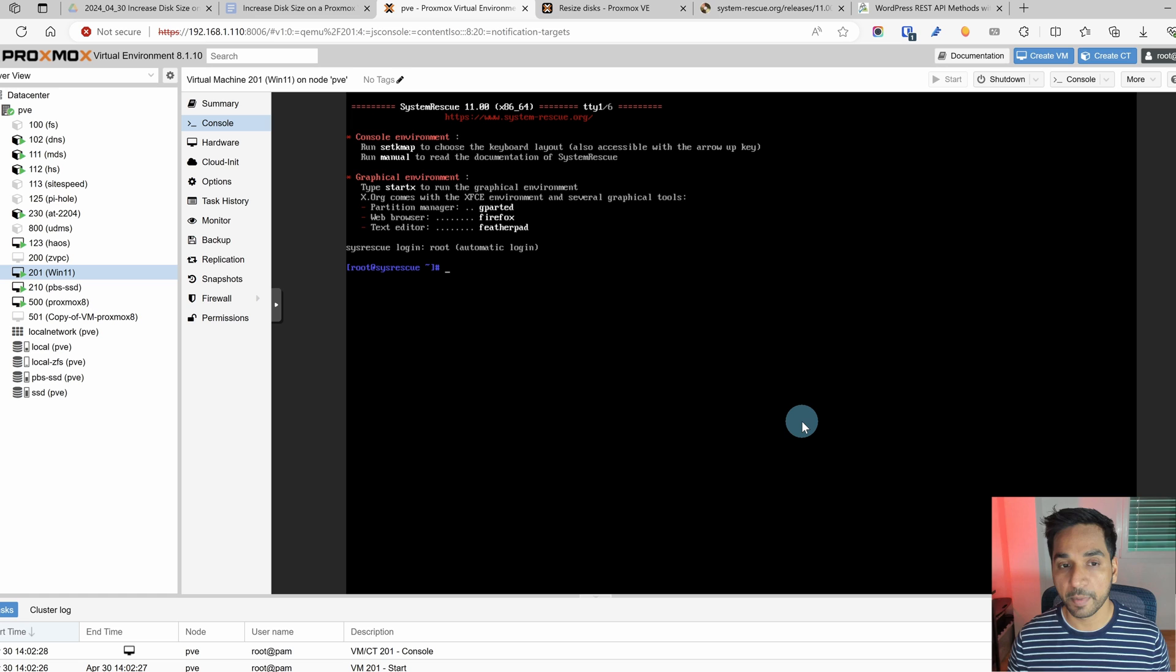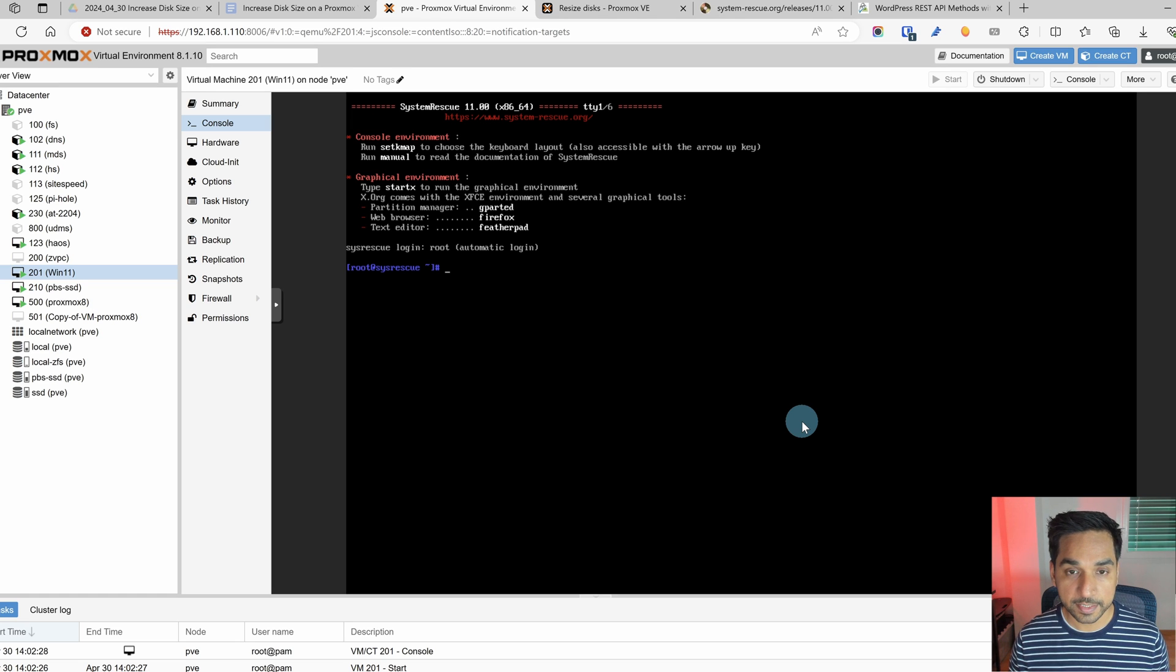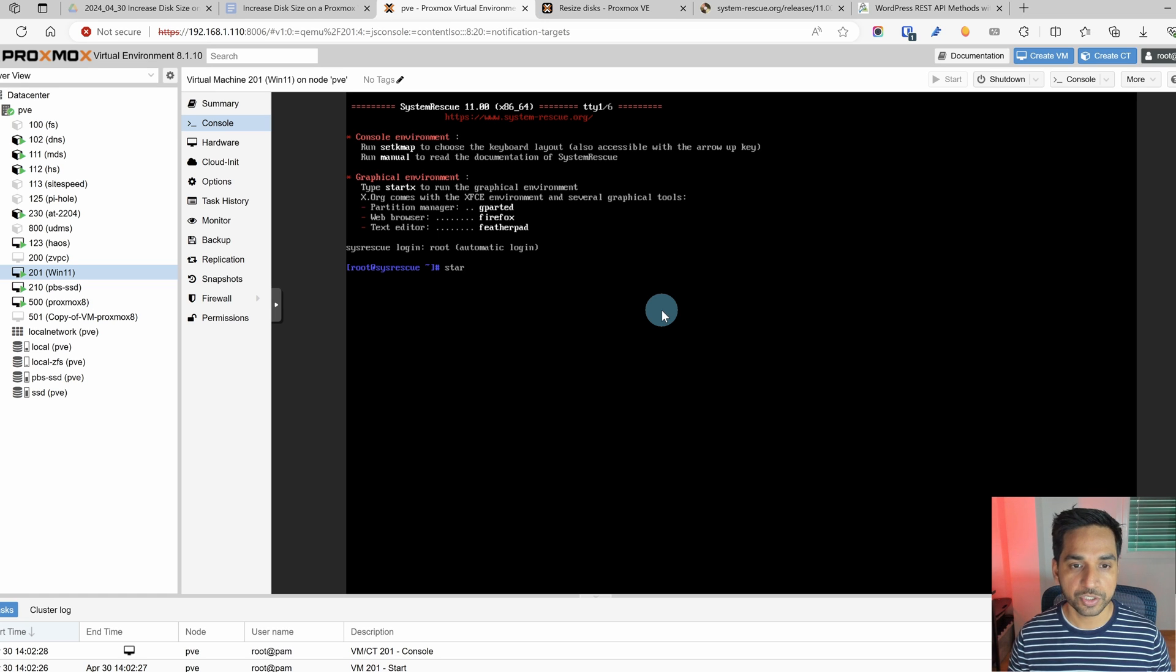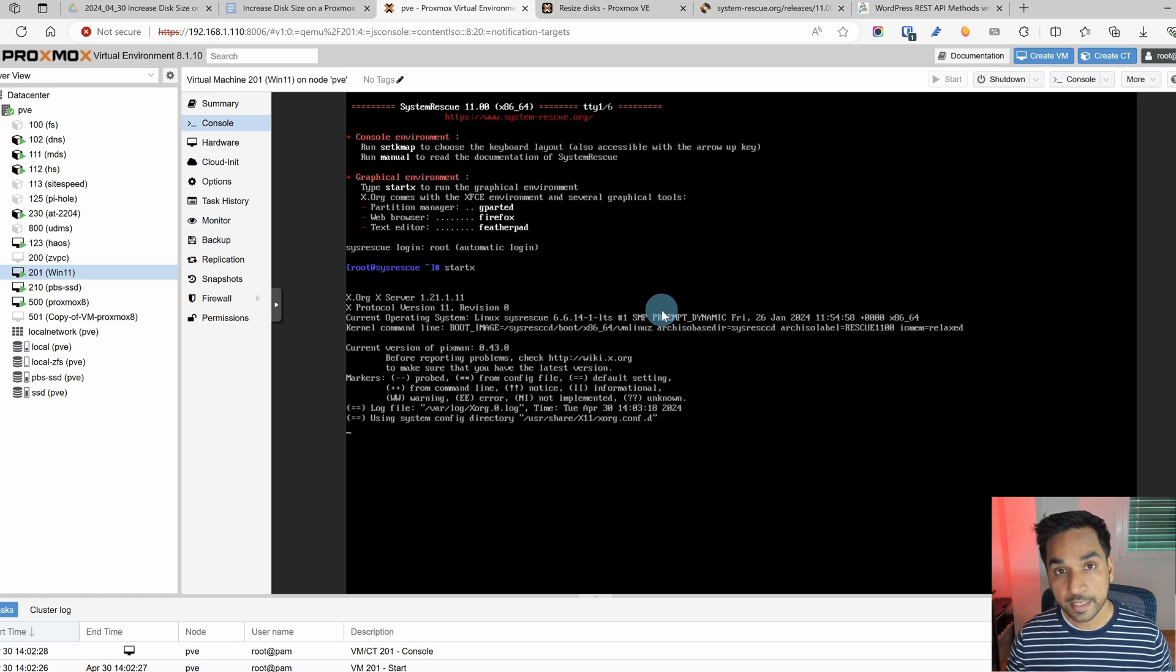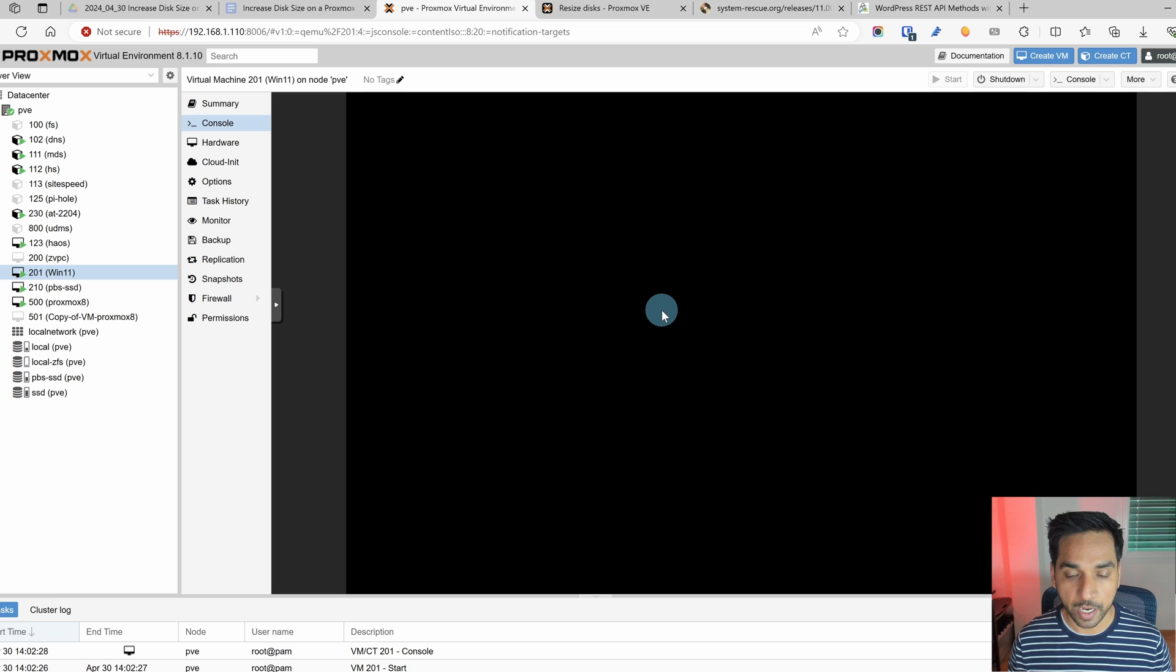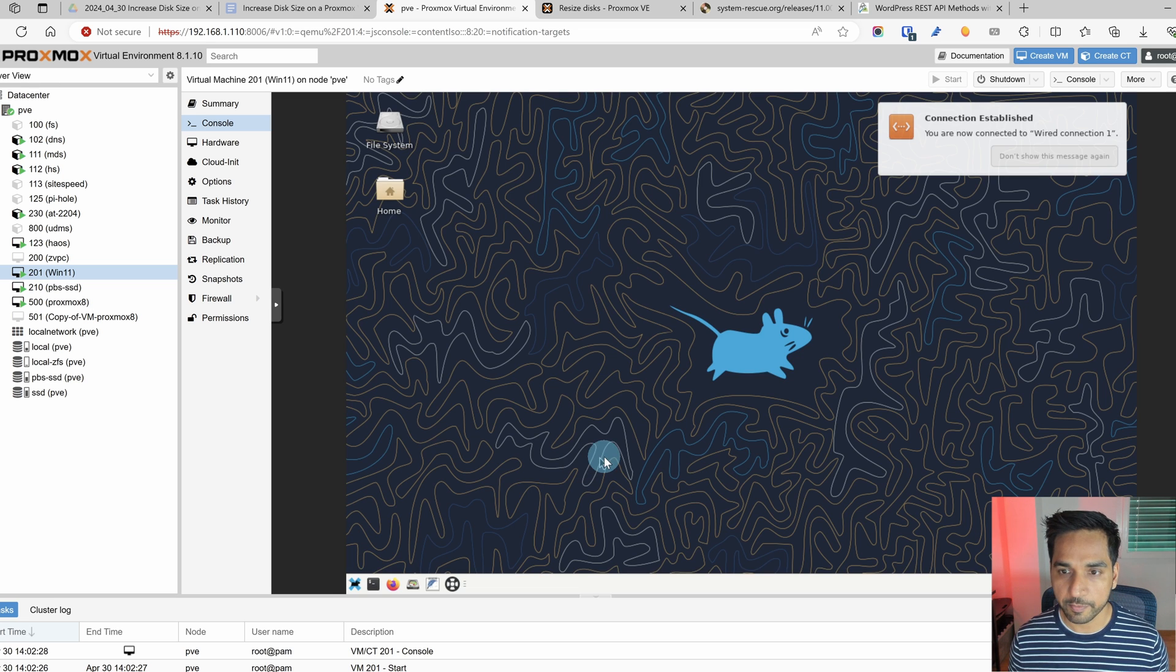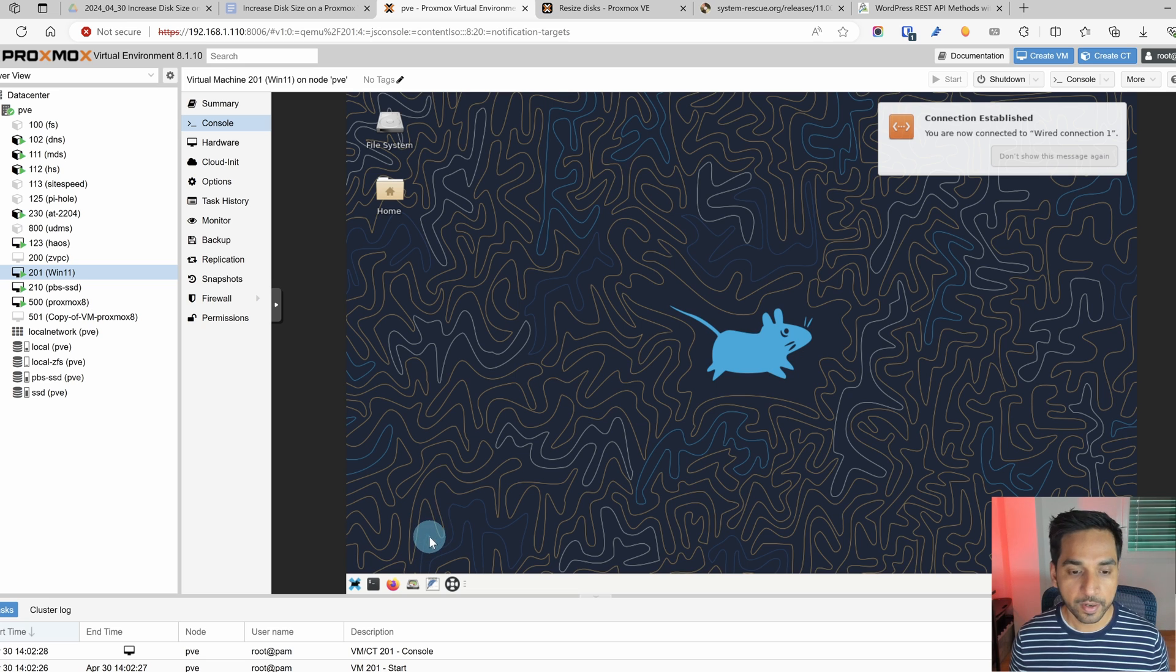Now that's gone. We are at the command line for system rescue disk and you can see some options right there. We're going to type in start x to start the desktop environment. We just did that. So we should see the graphical desktop environment right there.